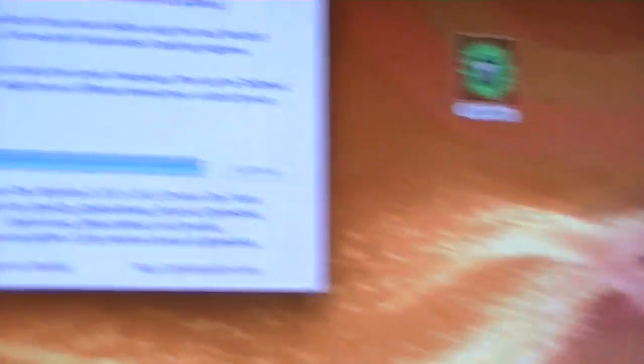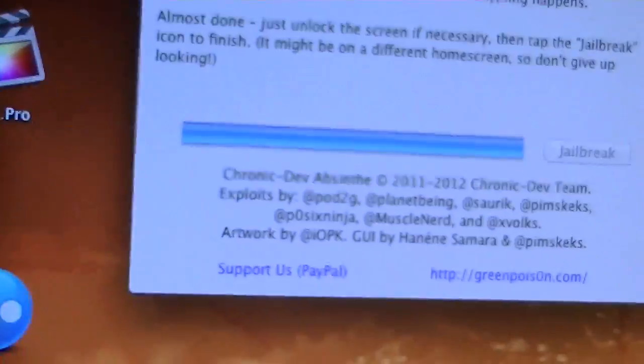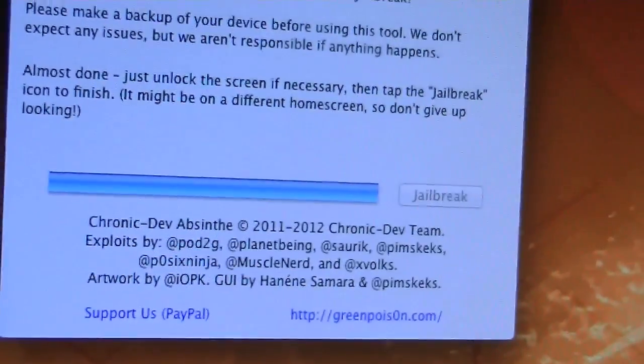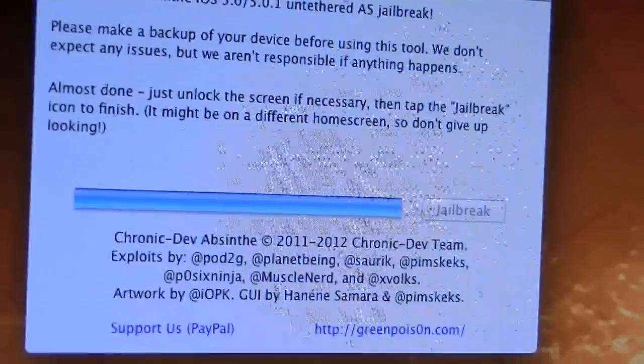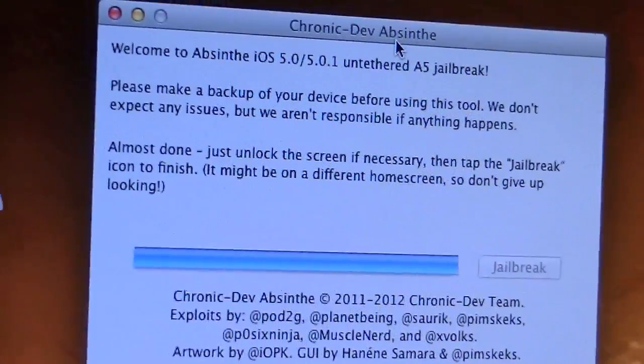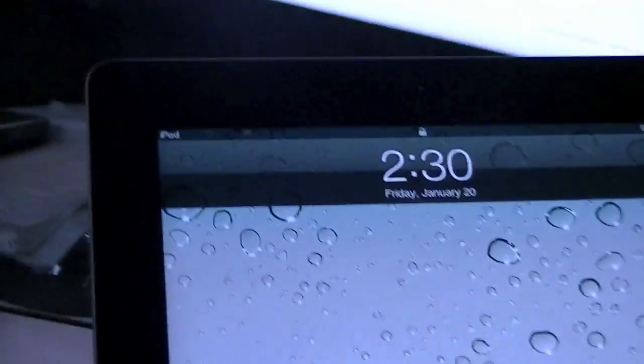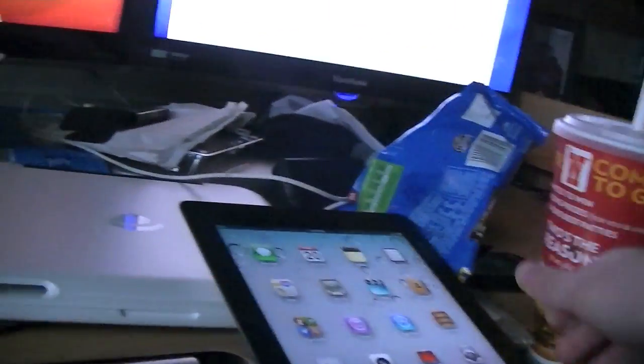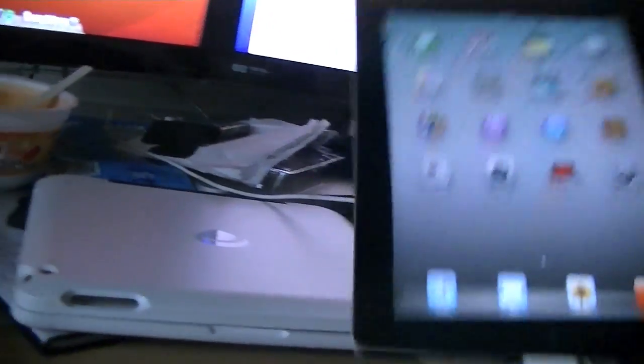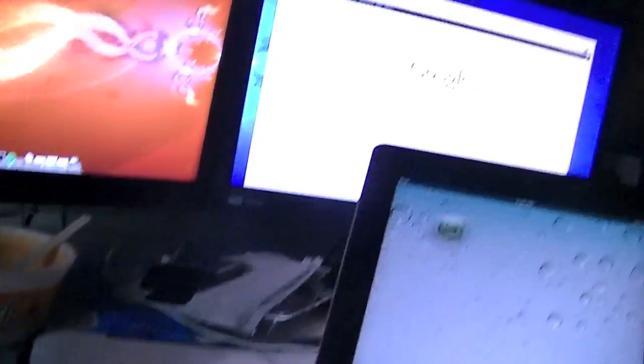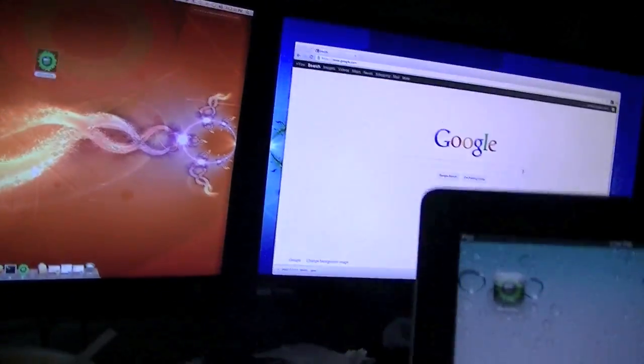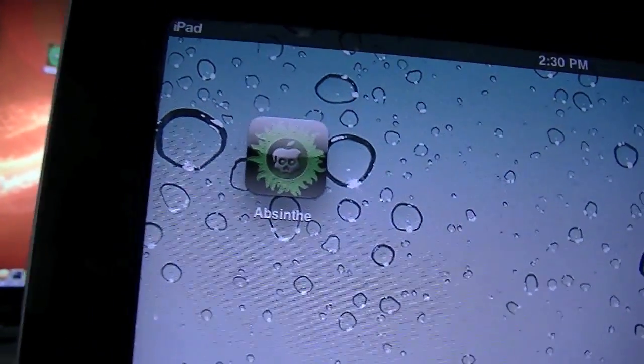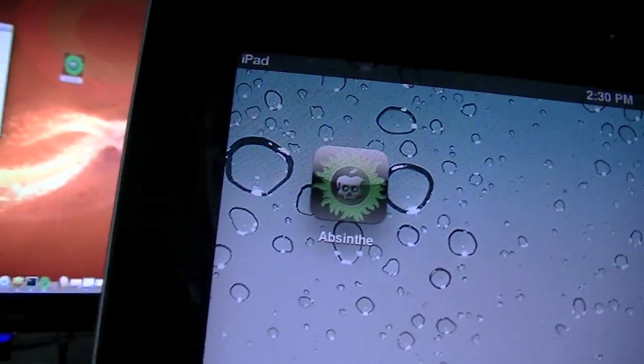Alright, almost done. And then it says just unlock your screen if necessary and then tap the jailbreak icon to finish. So now I'm going to turn this on, I'm going to slide to unlock.